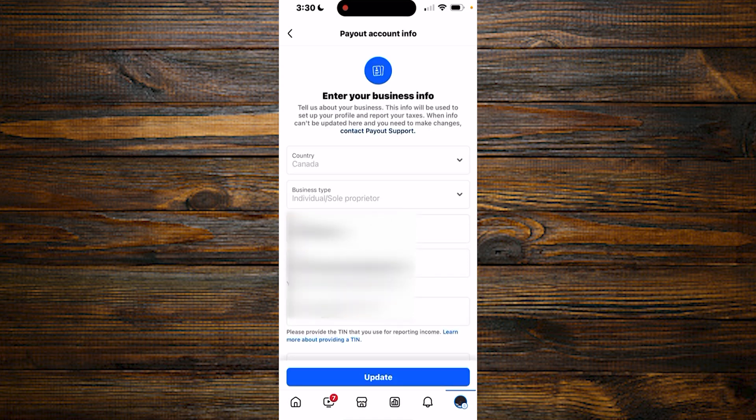So guys, have in mind that you cannot change or update your business info directly on your Facebook account. You simply need to contact Facebook, that is the payout support team. So we are going to click on contact payout support.